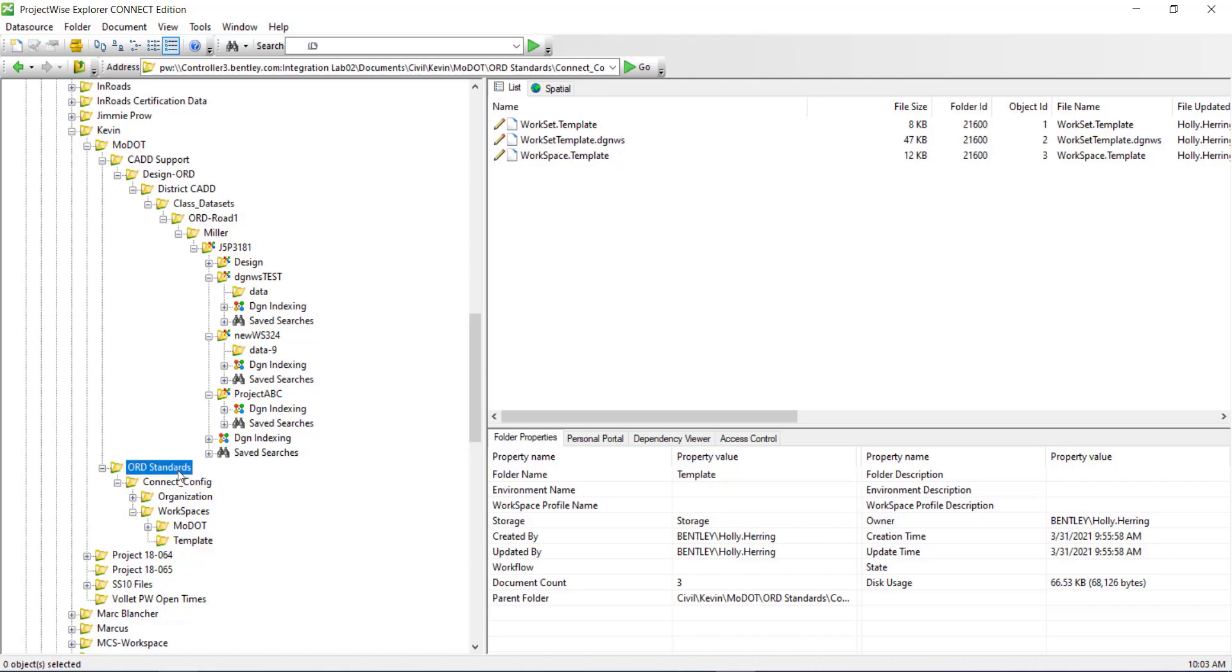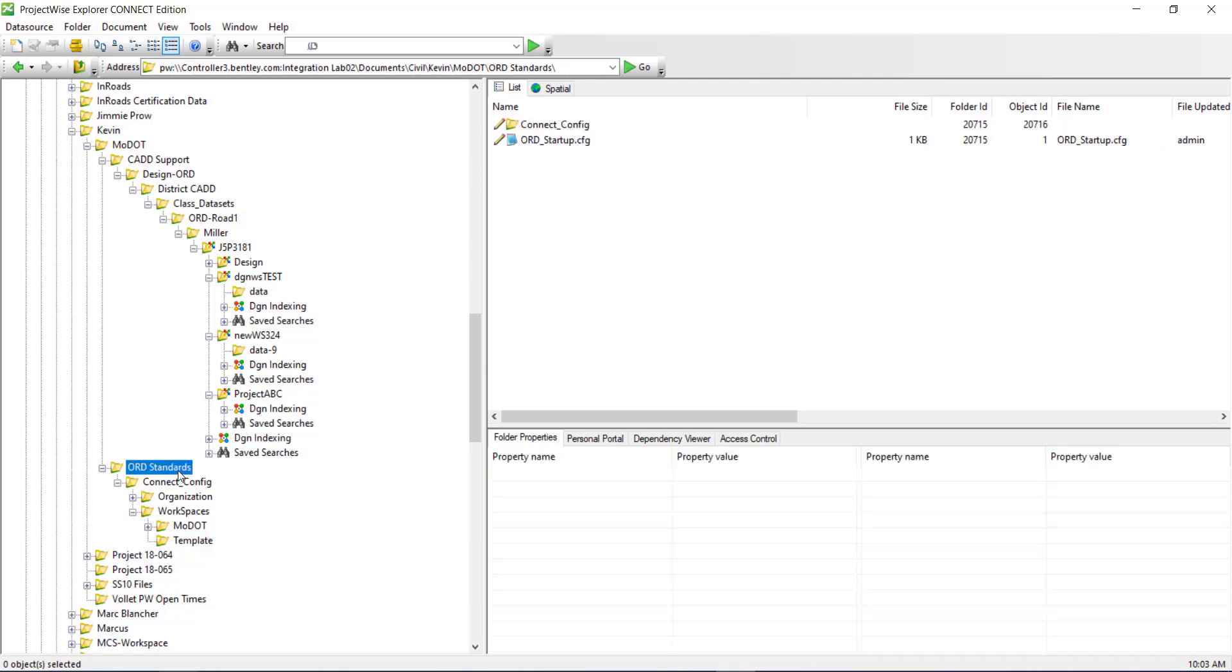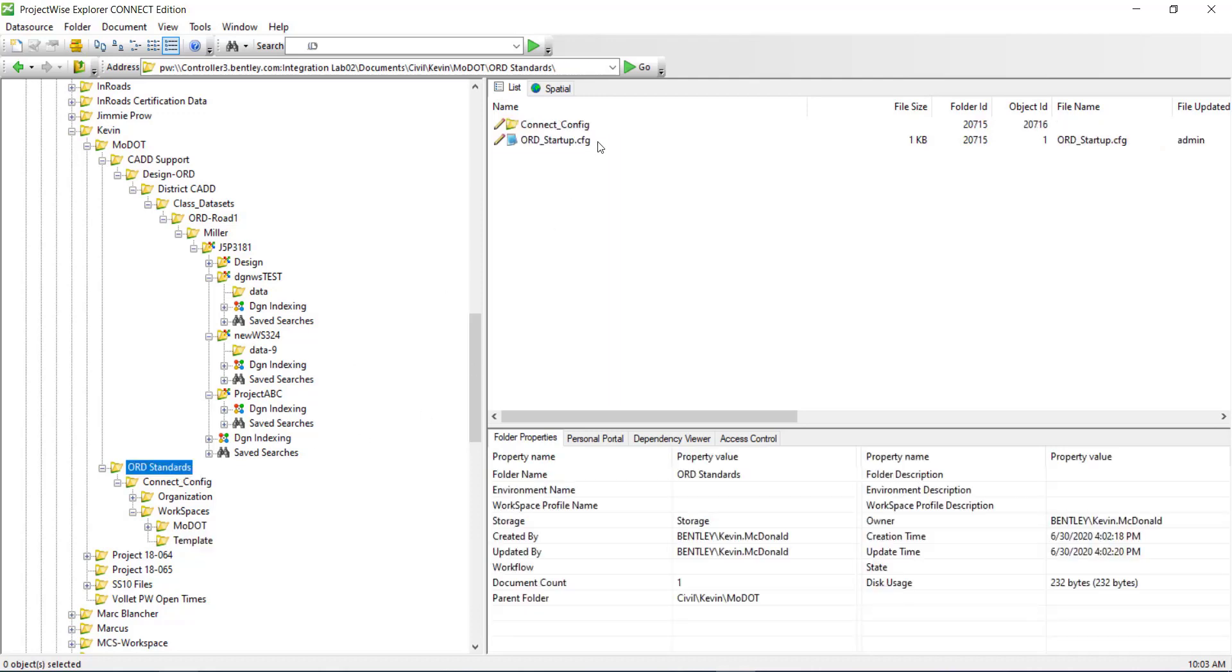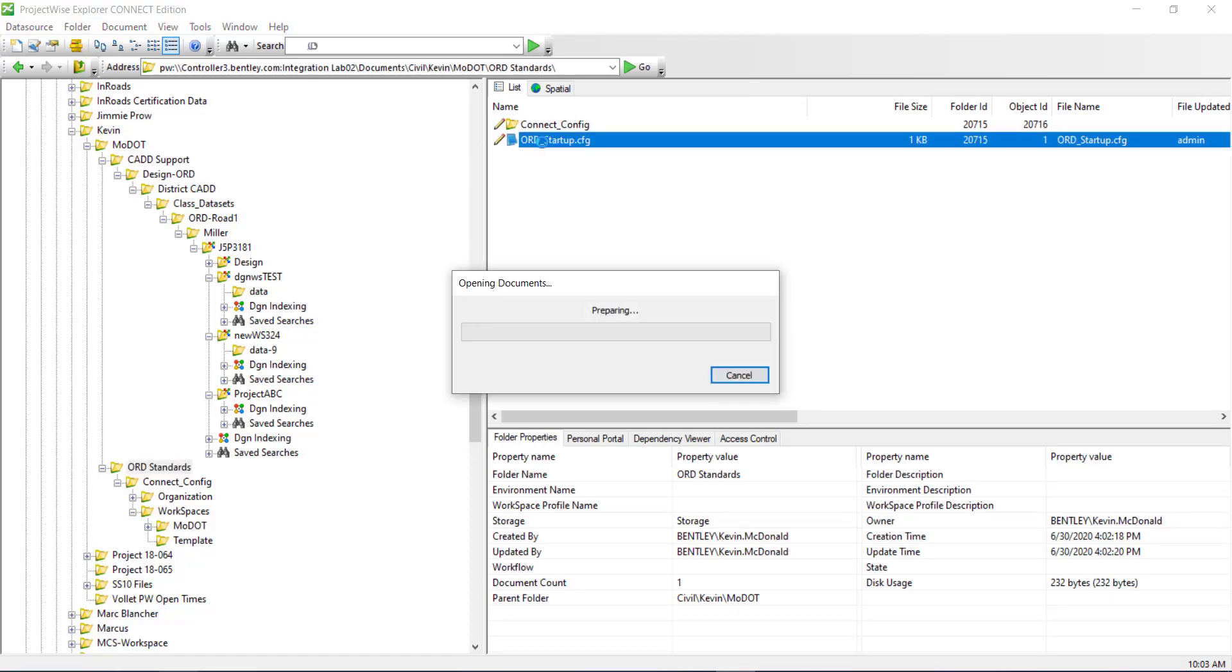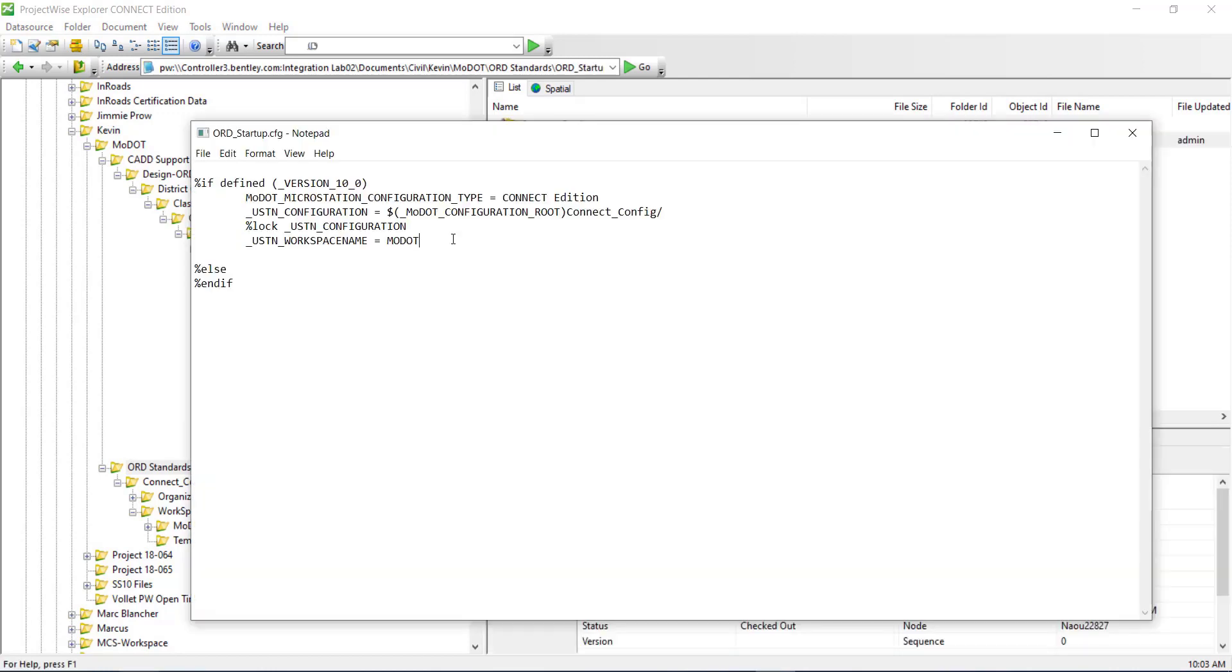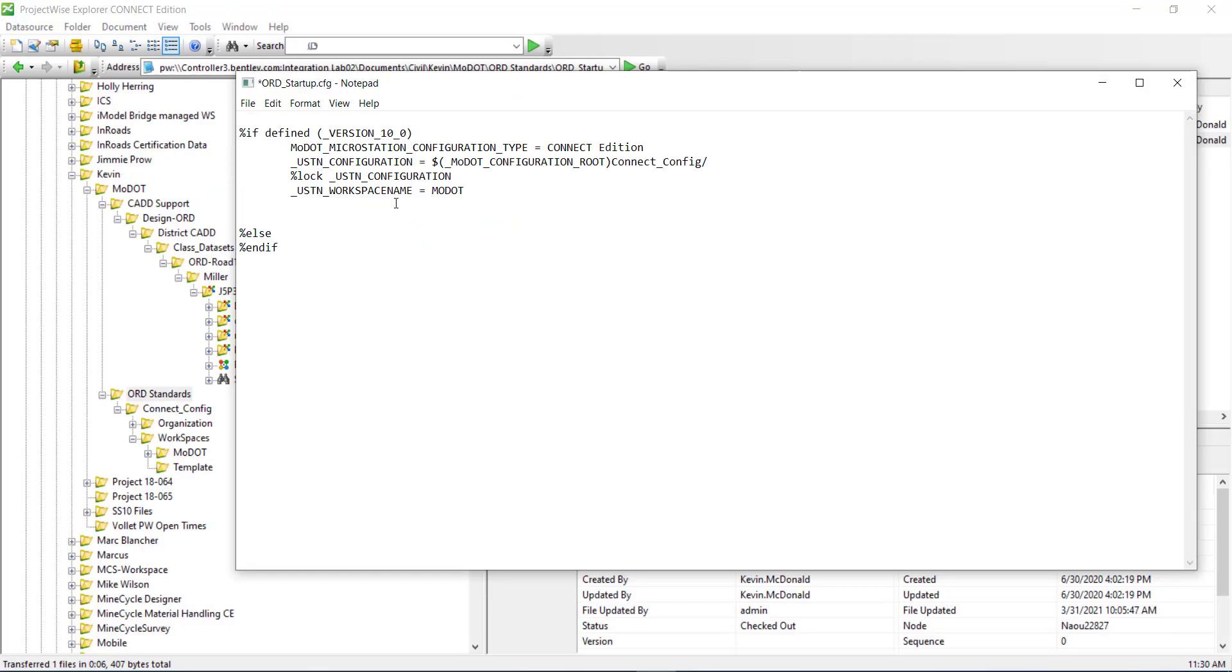So we need to define this variable within the workspace to be able to point to the location on project wise. So for me, I'm going to be defining this in the ORD startup CFG that we have. But you could set this in another location as well. So I'll just add a line. I'm going to type in underbar